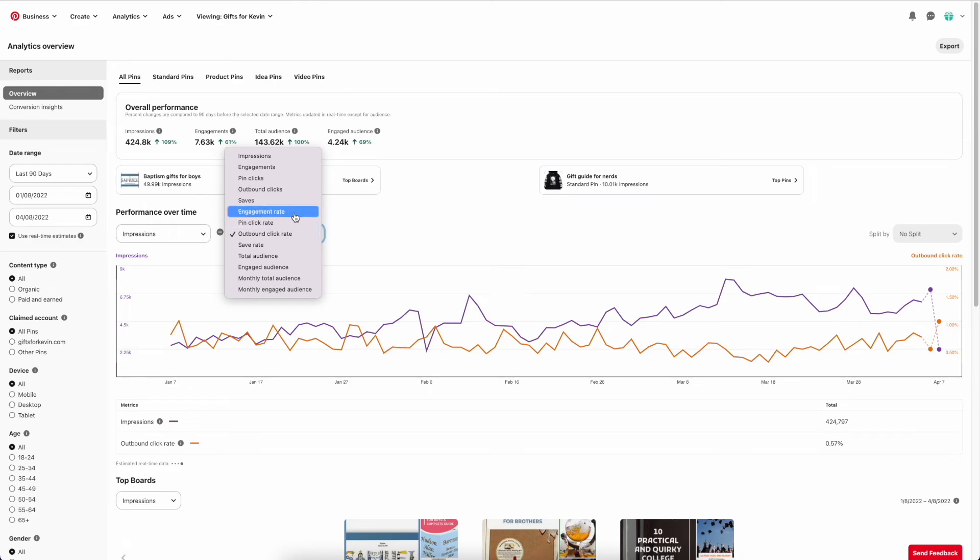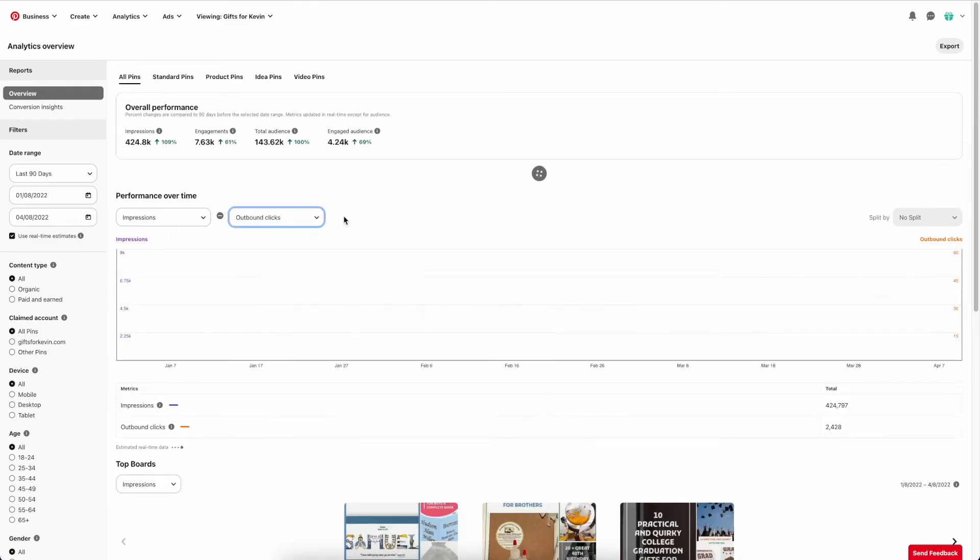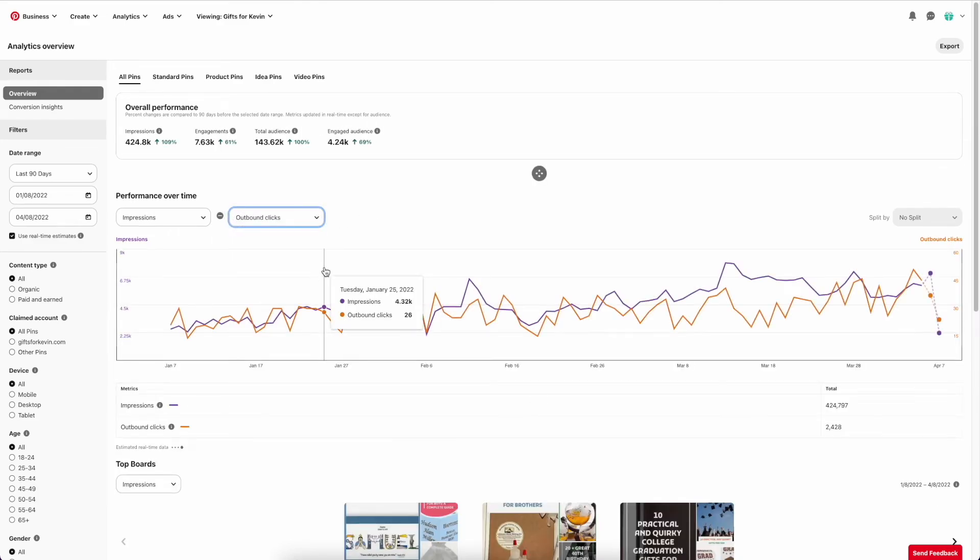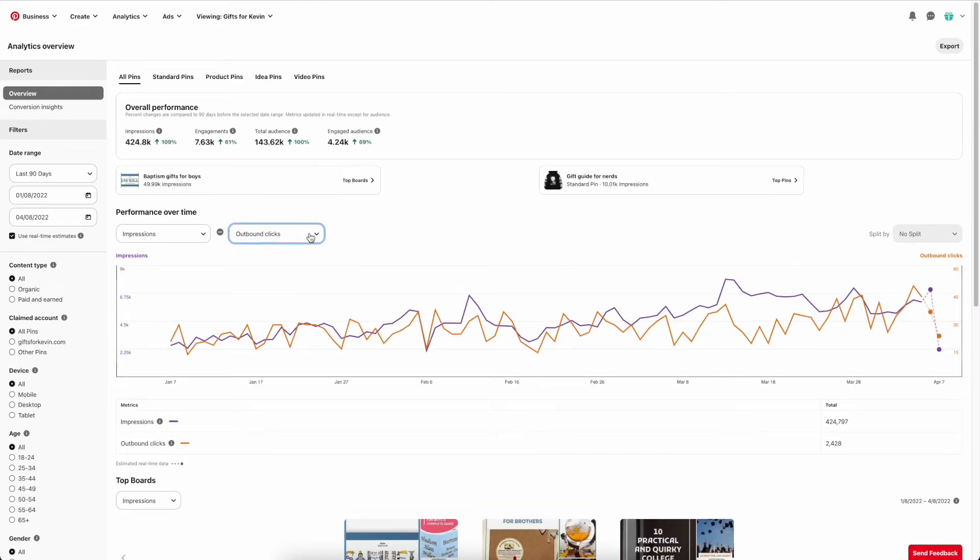So for me, outbound clicks is the most important, and that basically is my goal. So that's how I check that there.